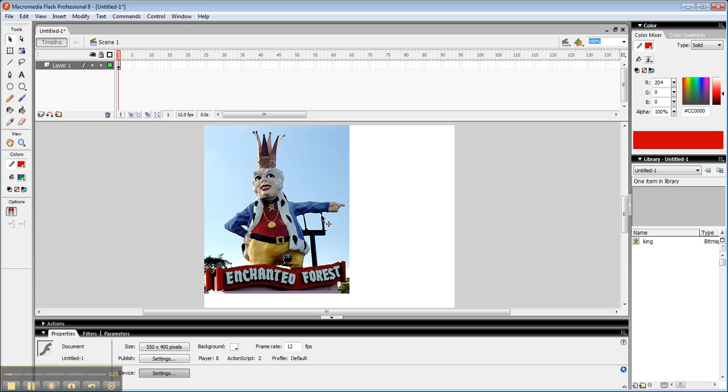Now, if I want to edit this, I am kind of limited when it's in this state. Because if I try to use the eraser tool, I can't get to it.